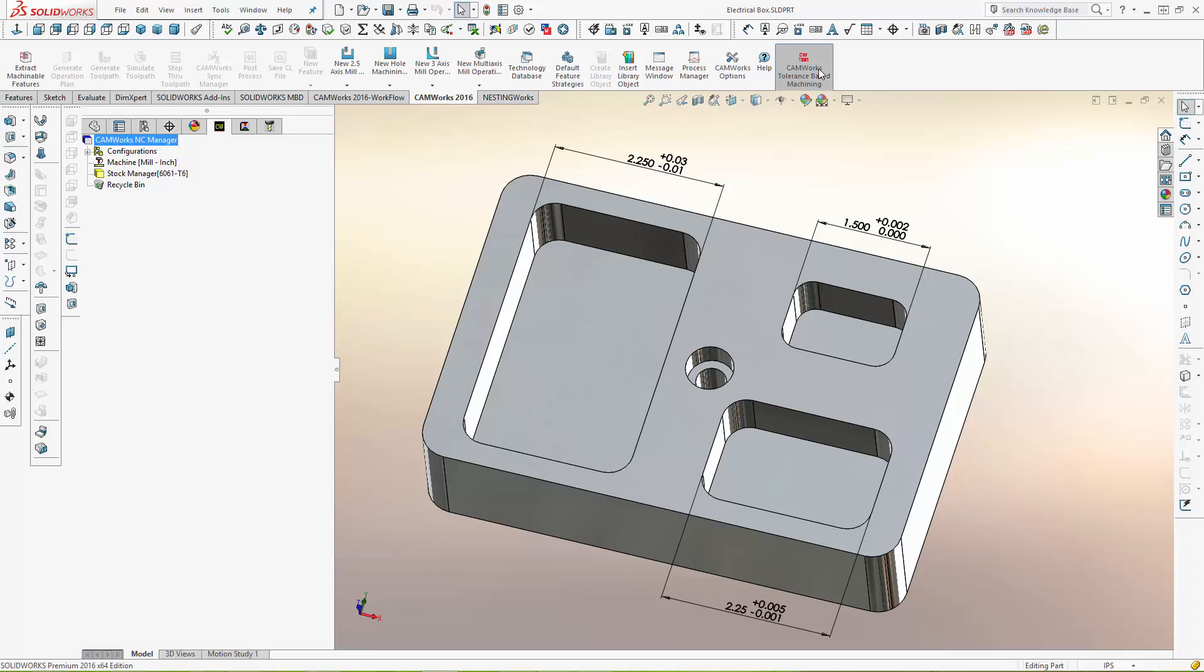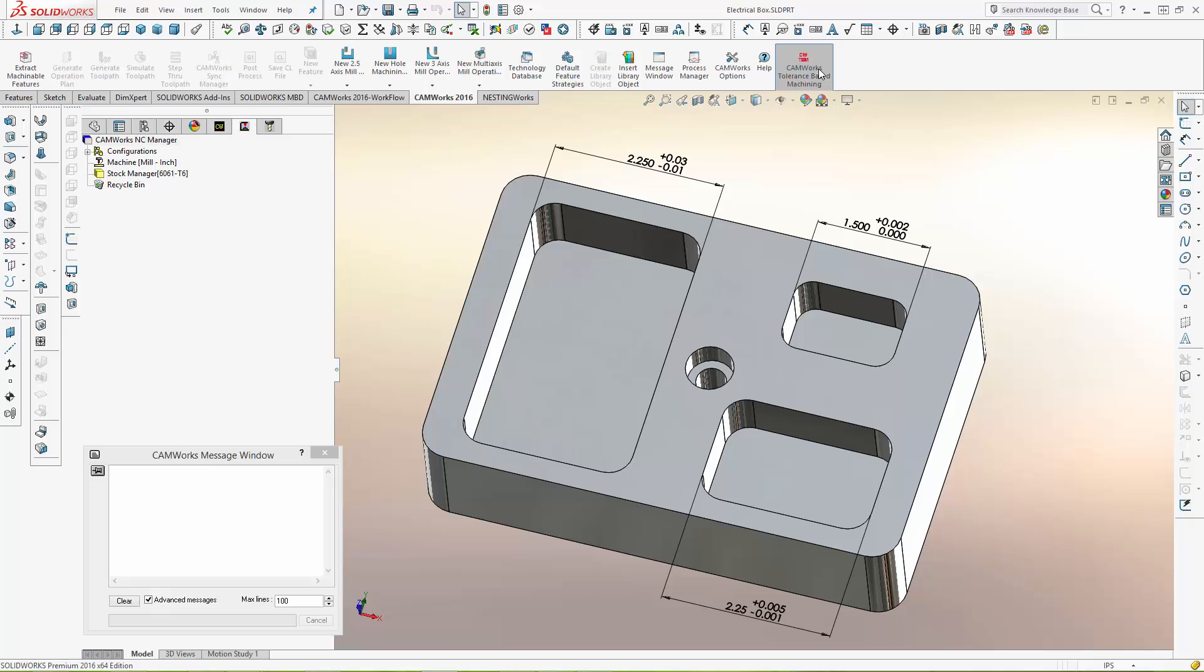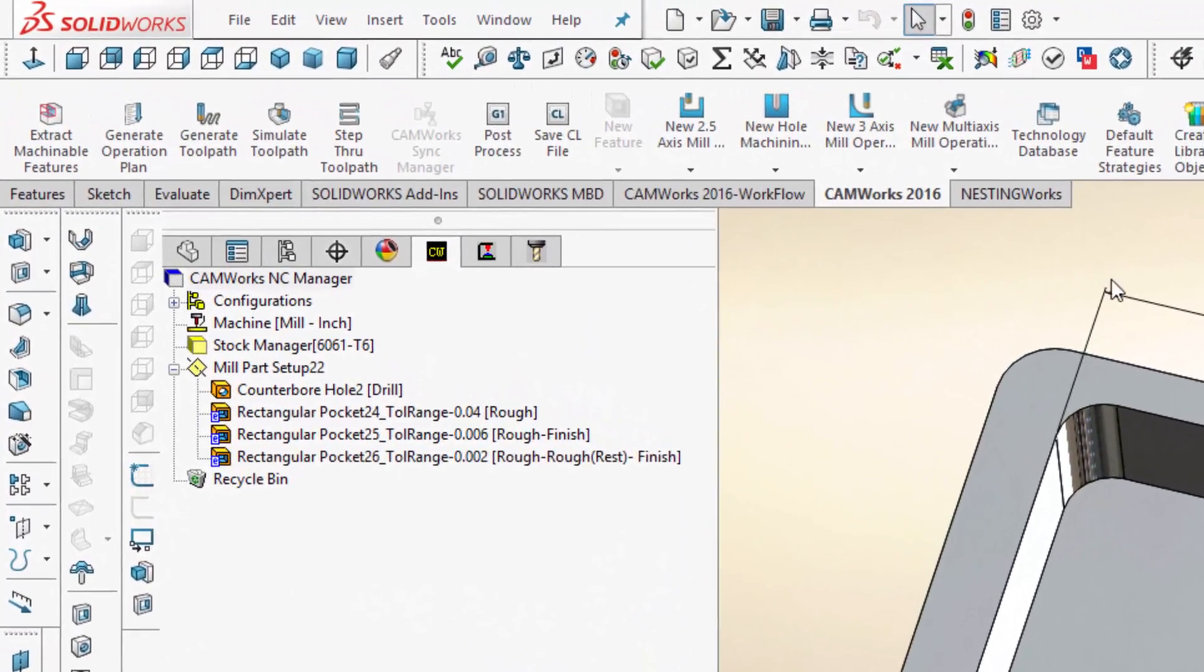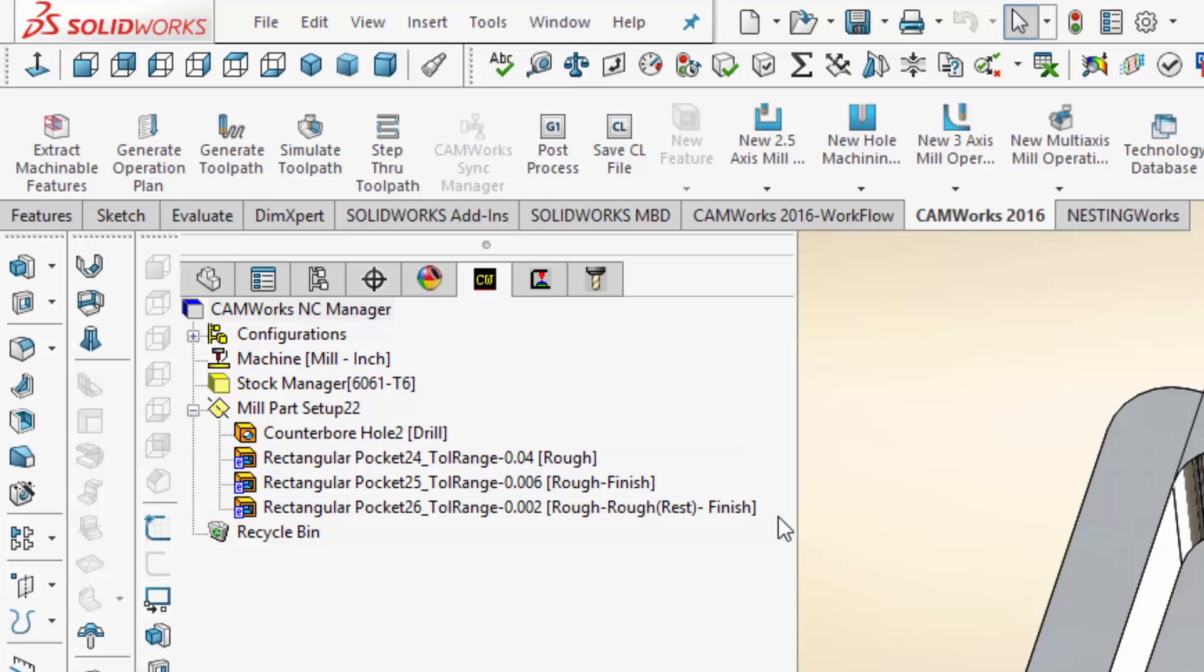Using the new tolerance-based machining, CAMWorks identifies the tolerance range on a feature, automatically creates the feature, and automatically selects different machining strategies for the different tolerances.